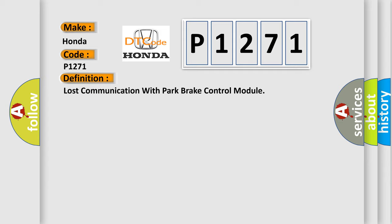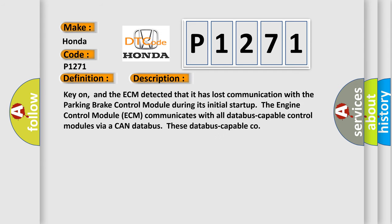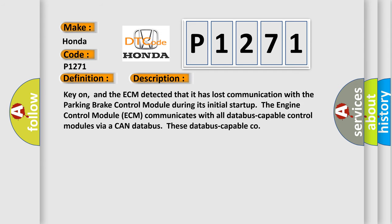And now this is a short description of this DTC code. Key on, and the ECM detected that it has lost communication with the parking brake control module during its initial startup. The engine control module ECM communicates with all database-capable control modules via a CAN database.